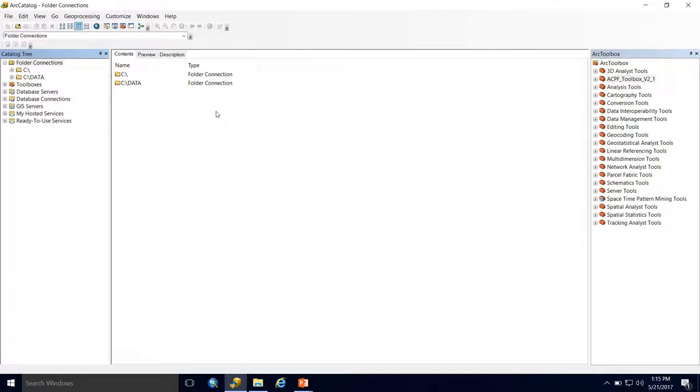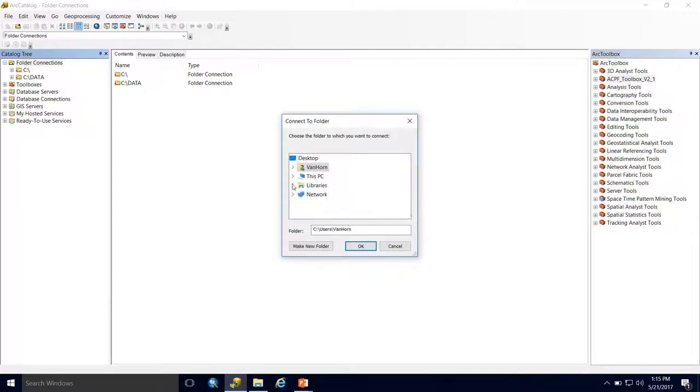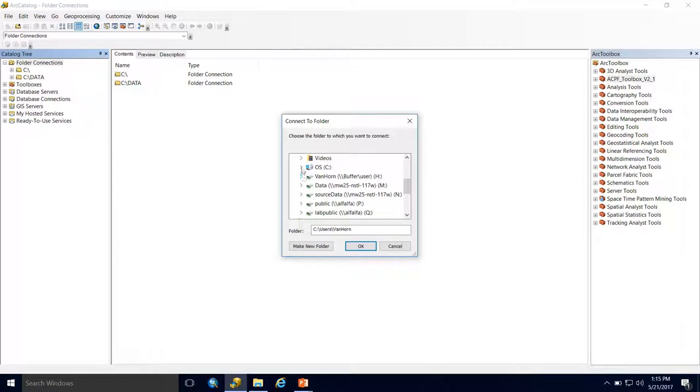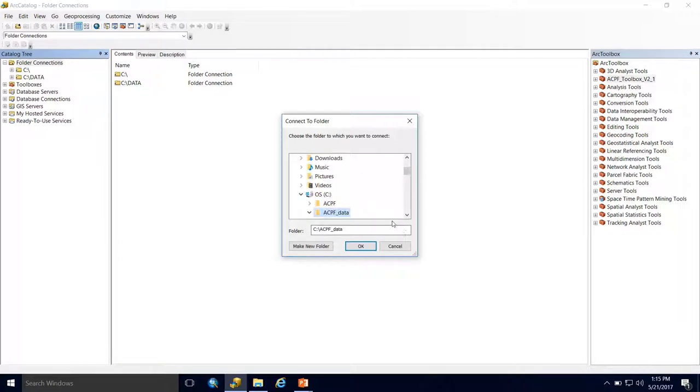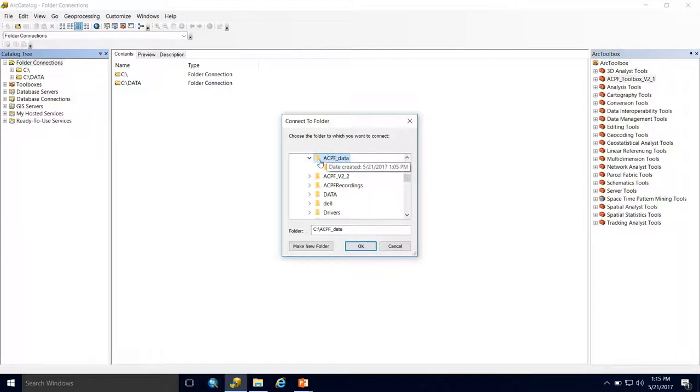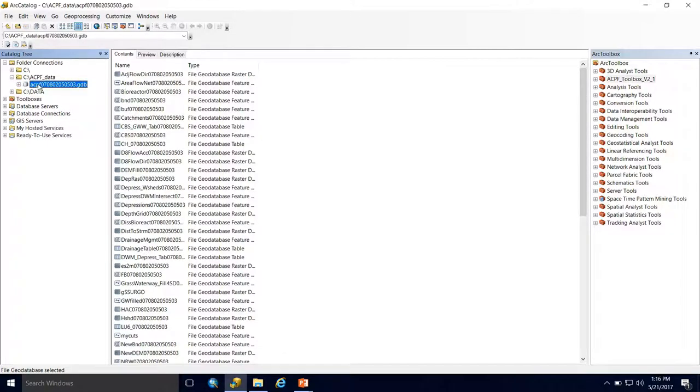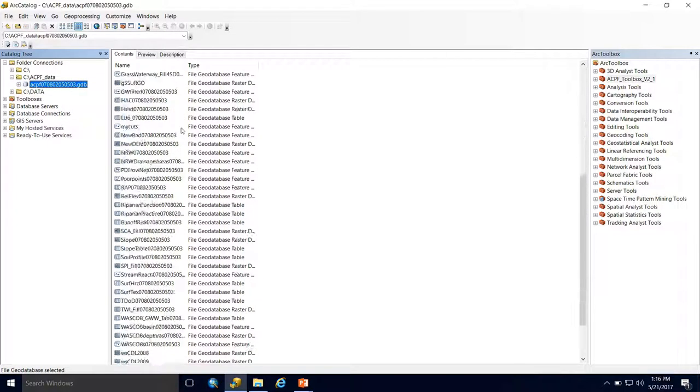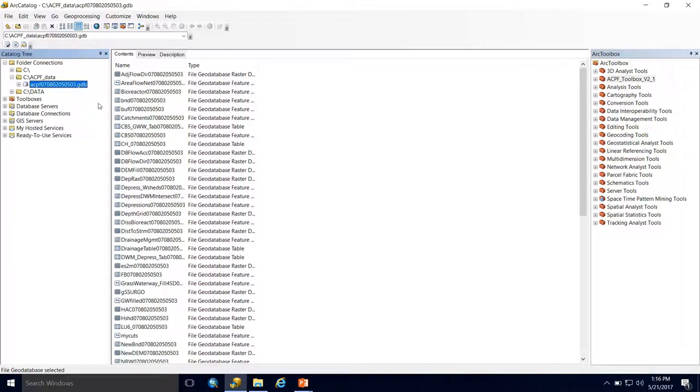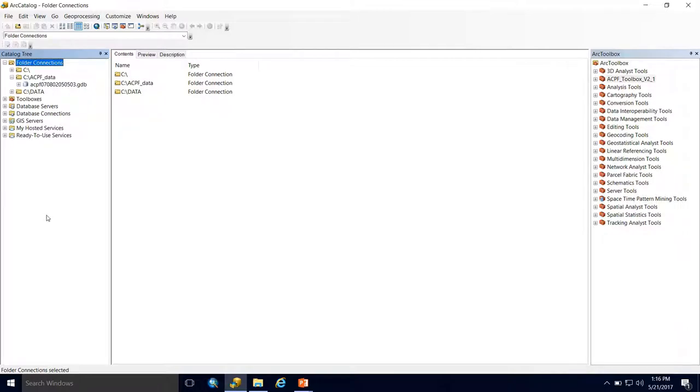Lastly, I'll show you how to make a folder connection. You can do it by clicking this icon, which opens this window, or right-click on folder connections and choose Connect Folder. Navigate to where you're keeping your data currently. I have mine on my C drive under ACPF_data, and I can hit OK here. Note that a file geodatabase cannot be a direct folder connection, which is why you need the overarching parent folder. Now ACPF_data is a folder connection. If I open this up, here's my file geodatabase with all the data I've processed. We'll take a closer look at a fresh geodatabase in the next video.